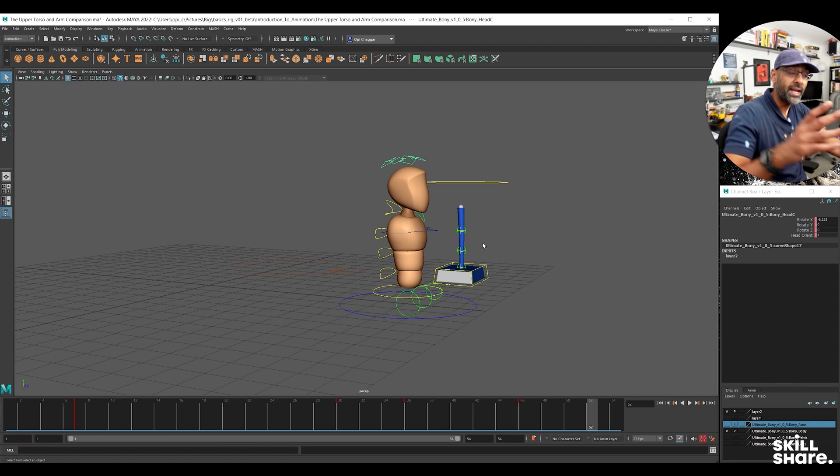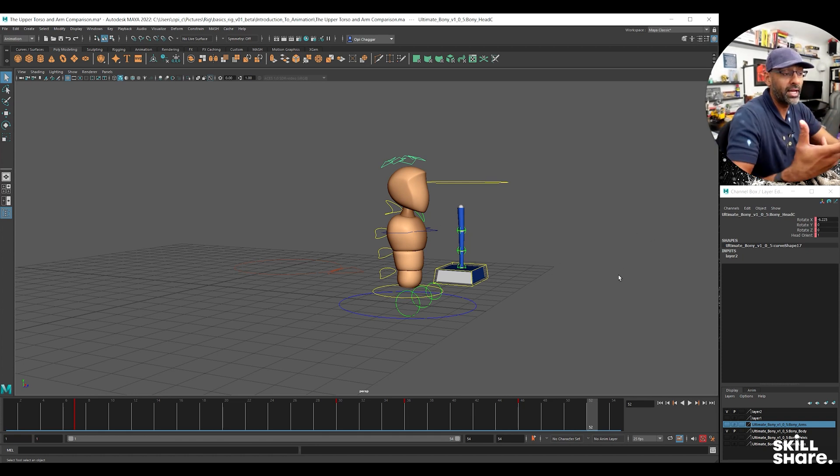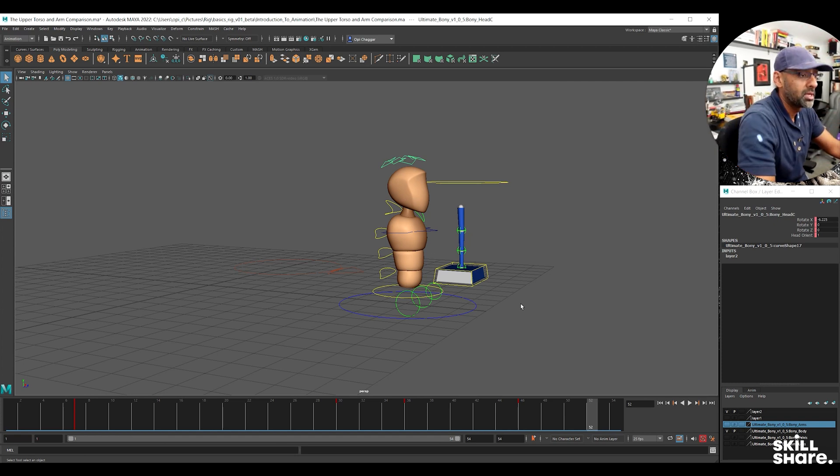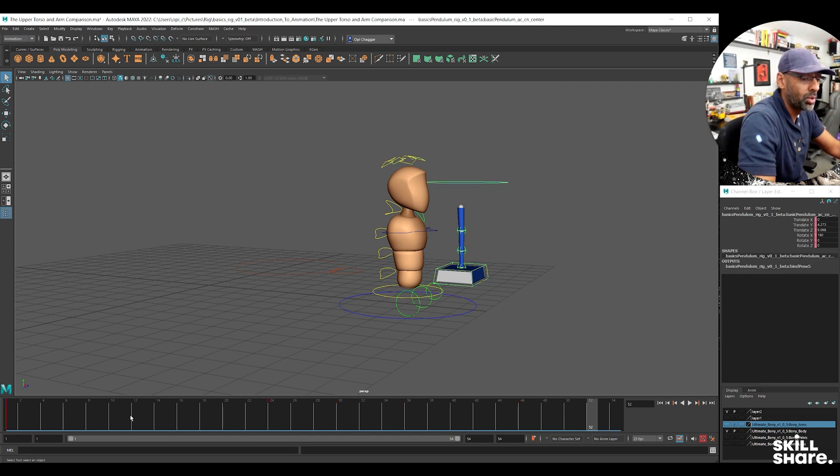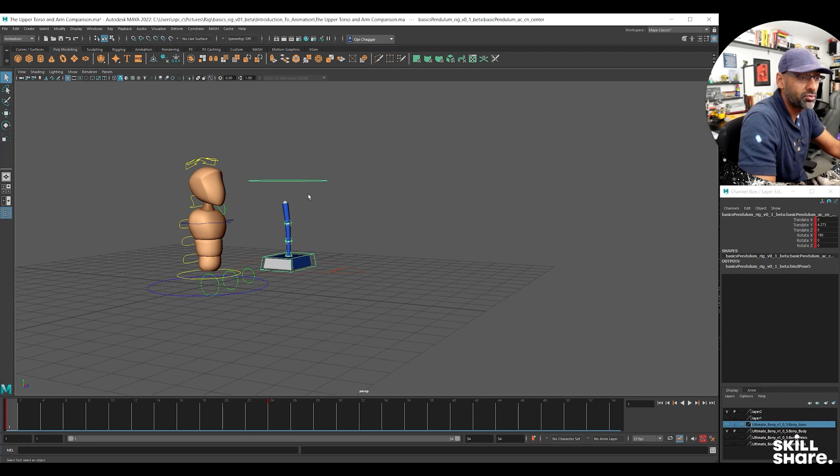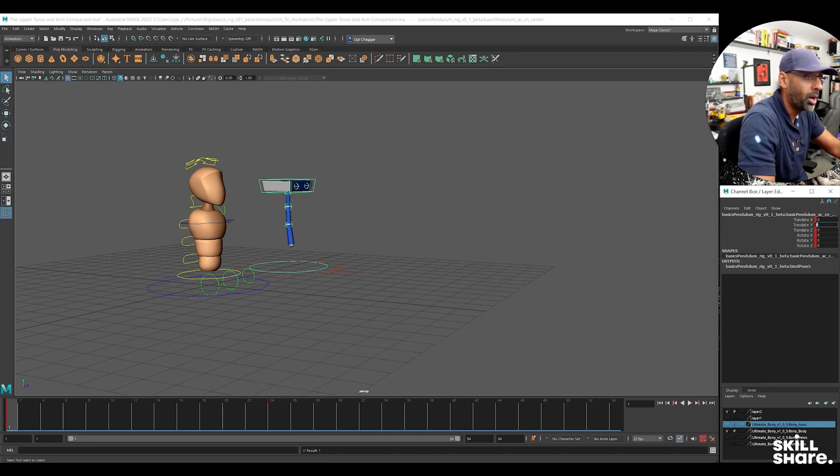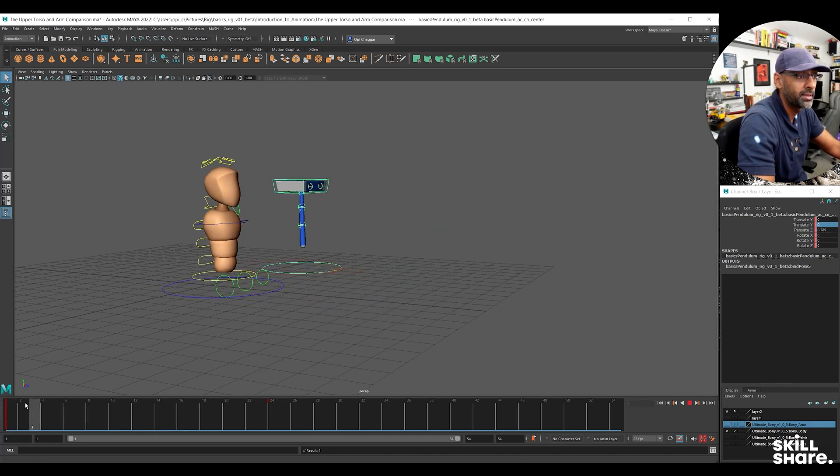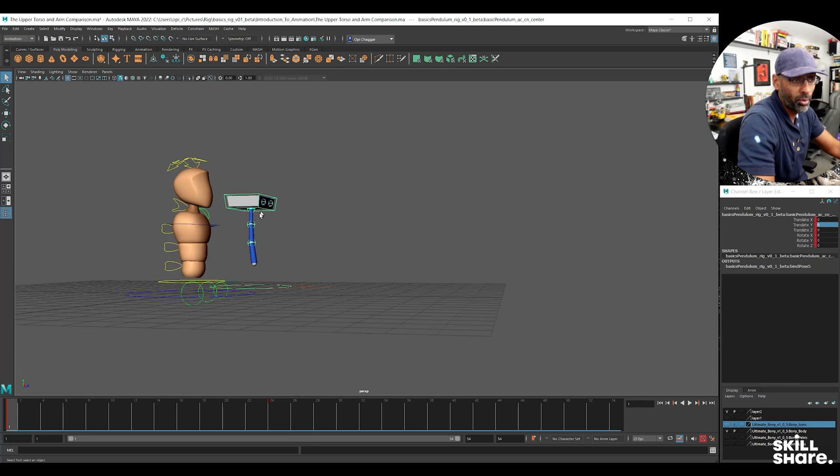And then now we will also show you the arm. I'll show you the arm as well, how that relates. But we're going to rotate the pendulum around. So what we'll do is just go here and zero that, and also zero the Y. So we're bringing it down - that's how the pendulum normally is, right?